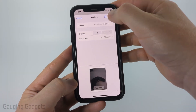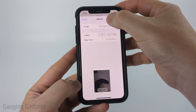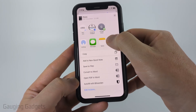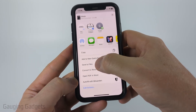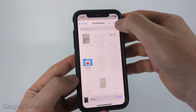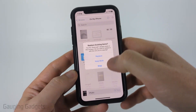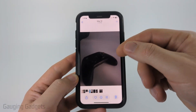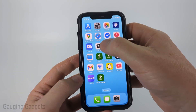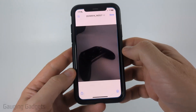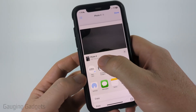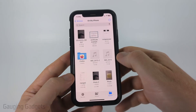Once Print comes up, go ahead and select the share button again, then scroll down and select Save to Files. All you need to do is select Save and that will save that image as a PDF in the location where you saved it — as you can see right there, Photo 2, and that's a PDF document.